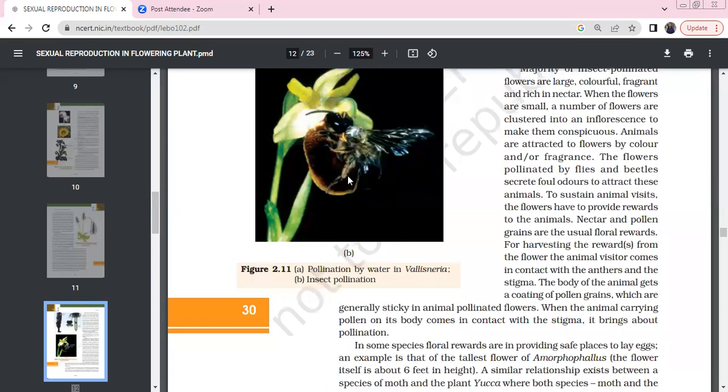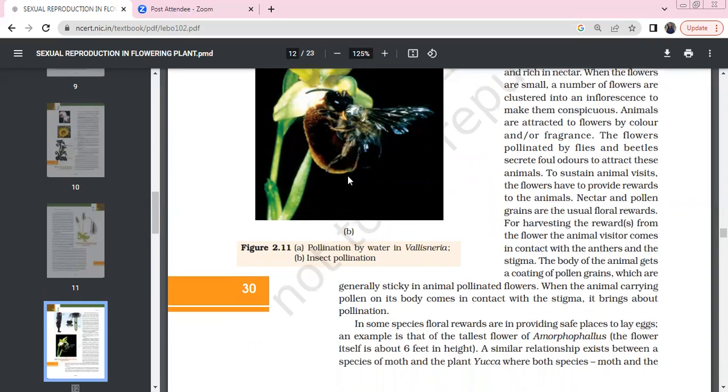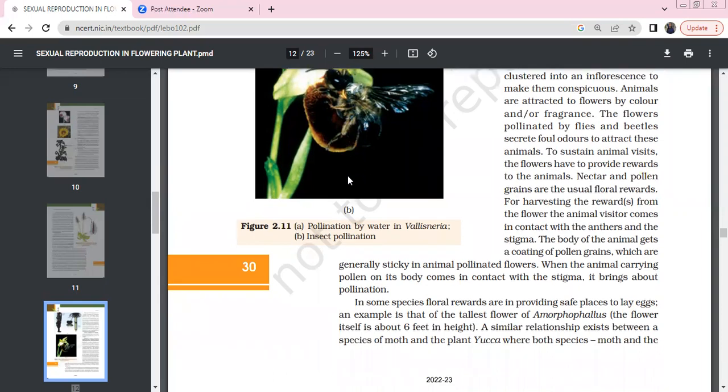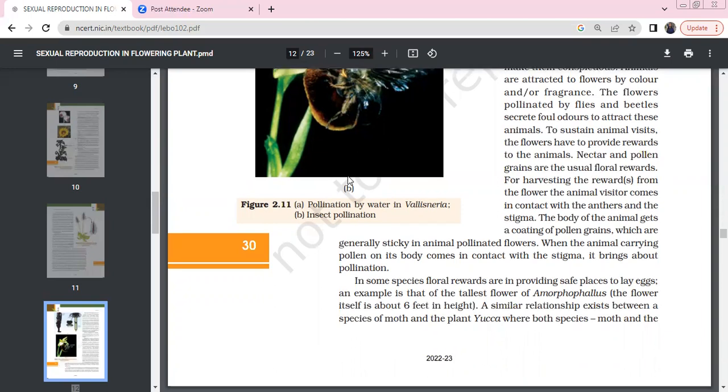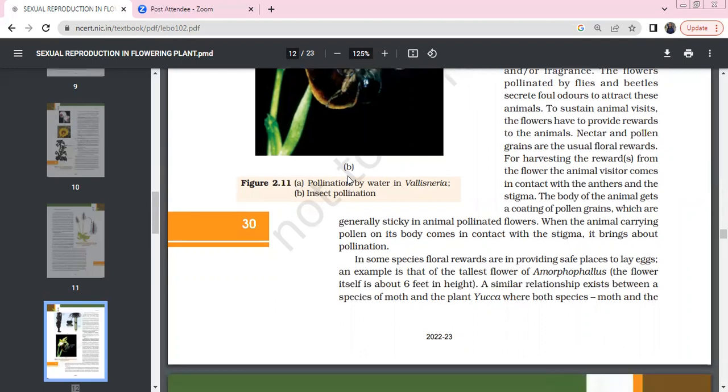Flowers can attract flies and beetles. For sustained animal visits, there are floral rewards like nectar and pollen grains. If you harvest these rewards, you will come in contact with the anthers. Then obviously, the stigma receives pollen grains.